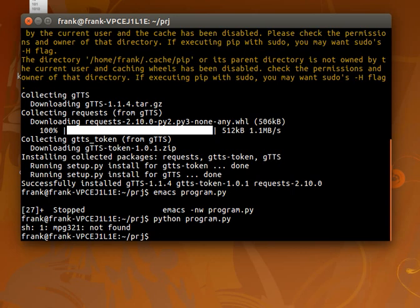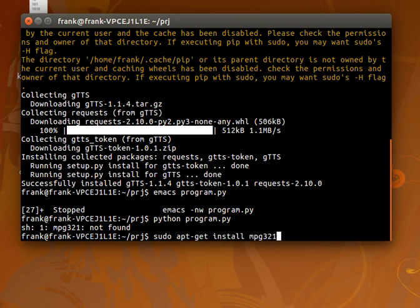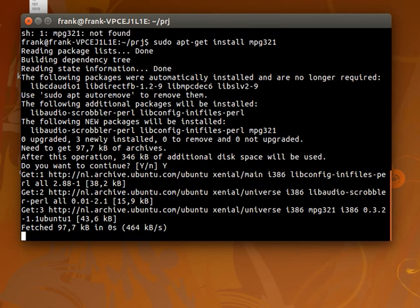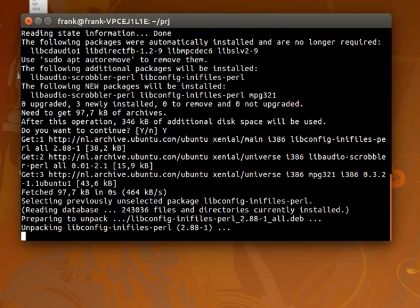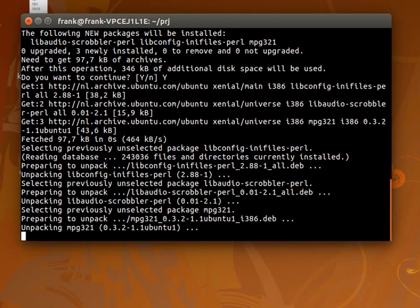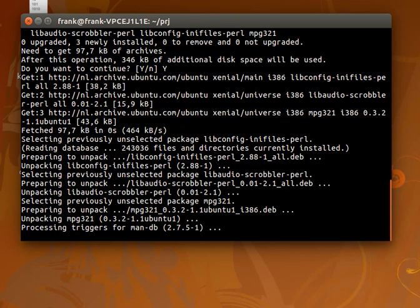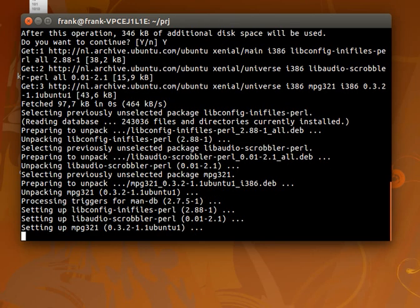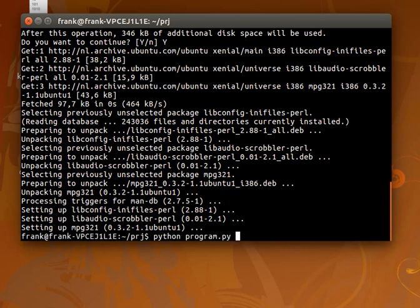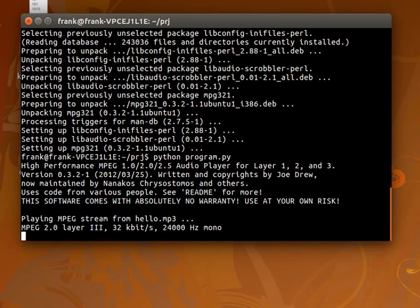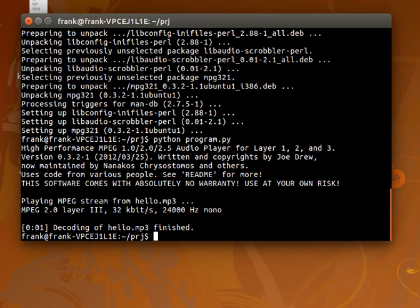In this case mpeg123 is not installed, so let's just install that. Now once we run it, hello world, it's a much more natural sound in this speech program.